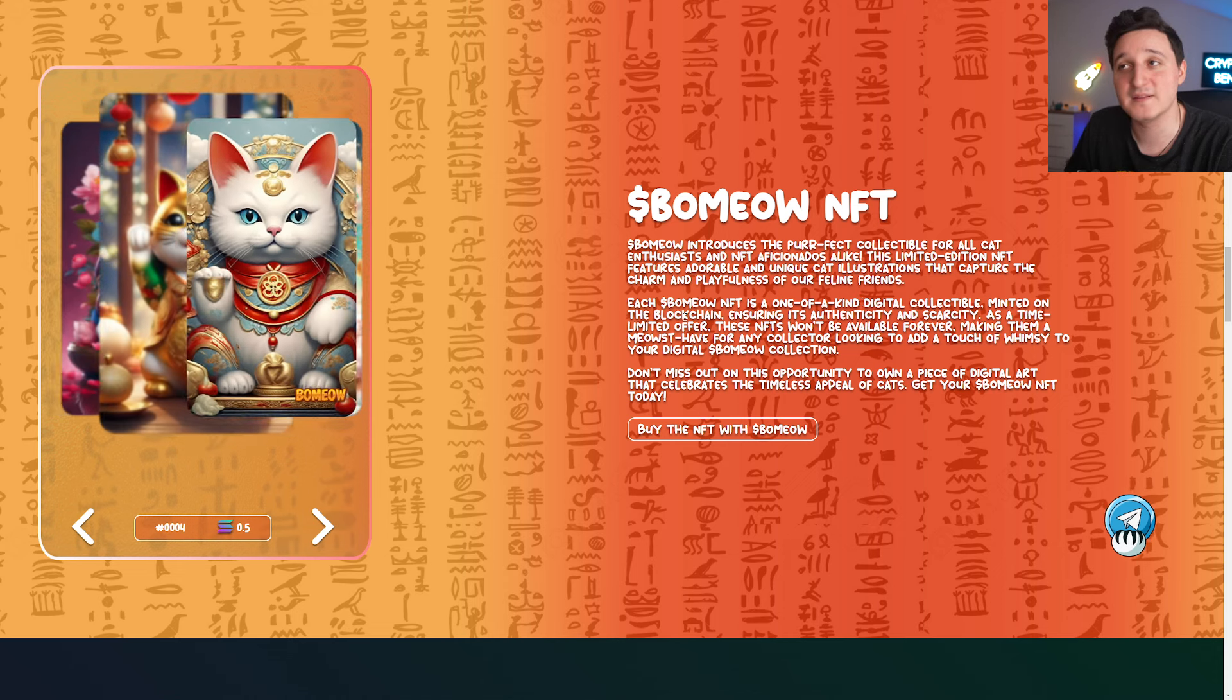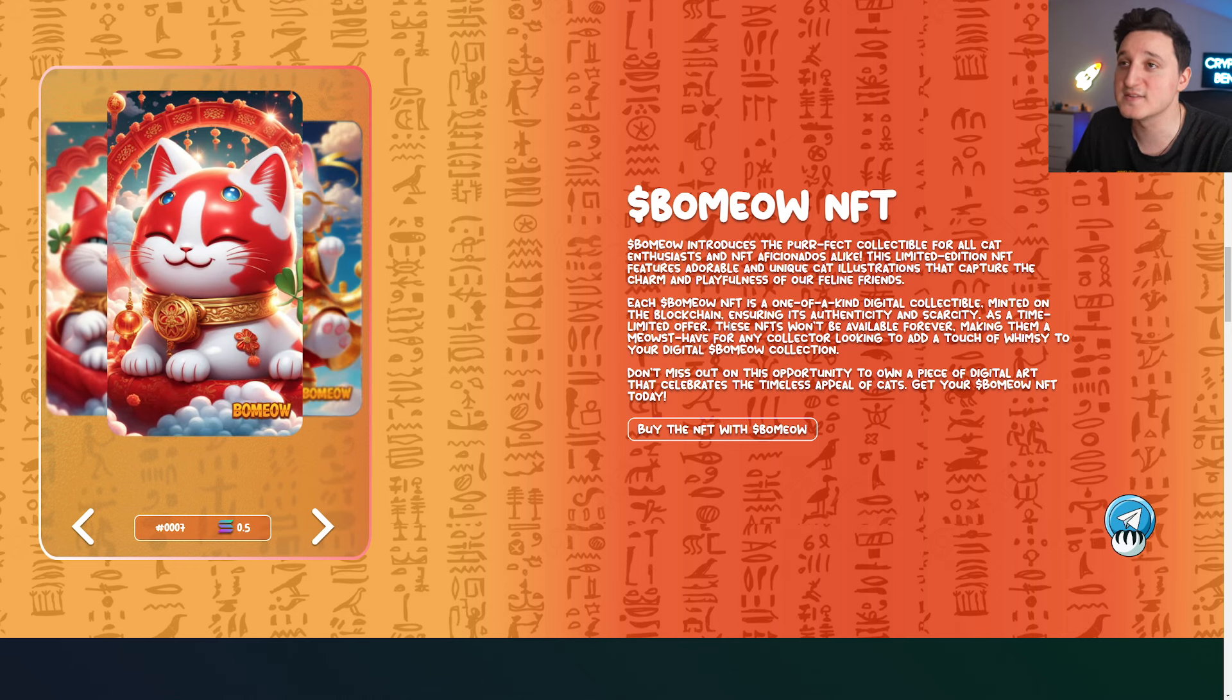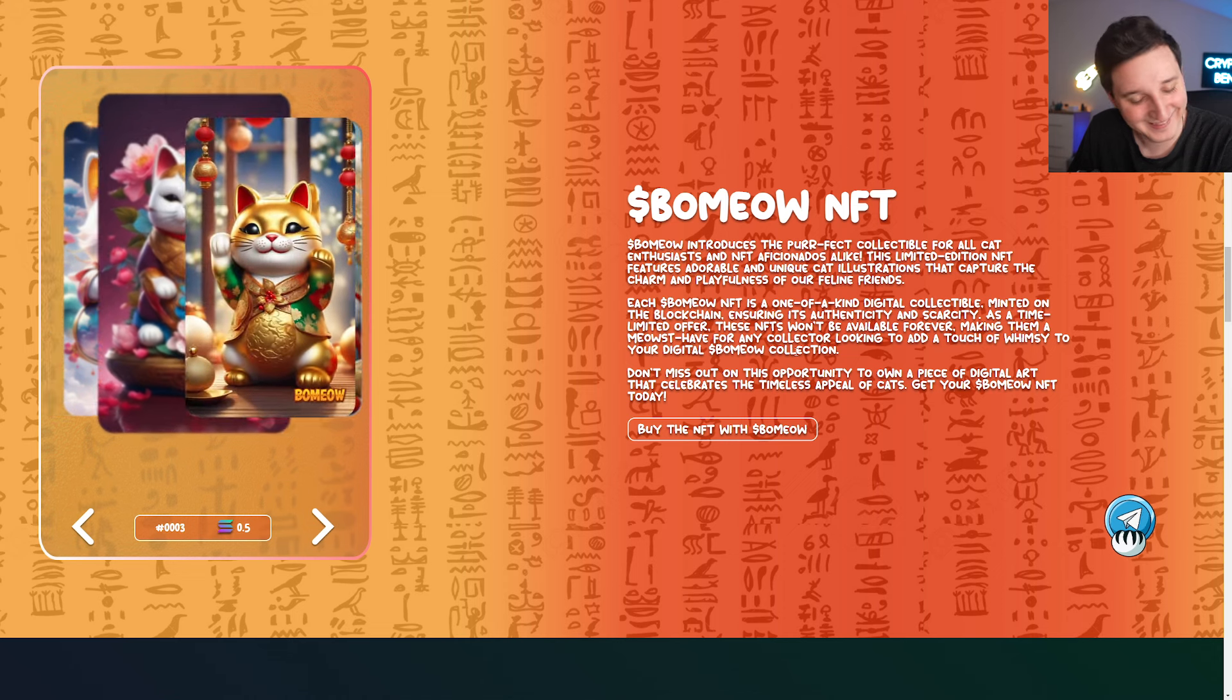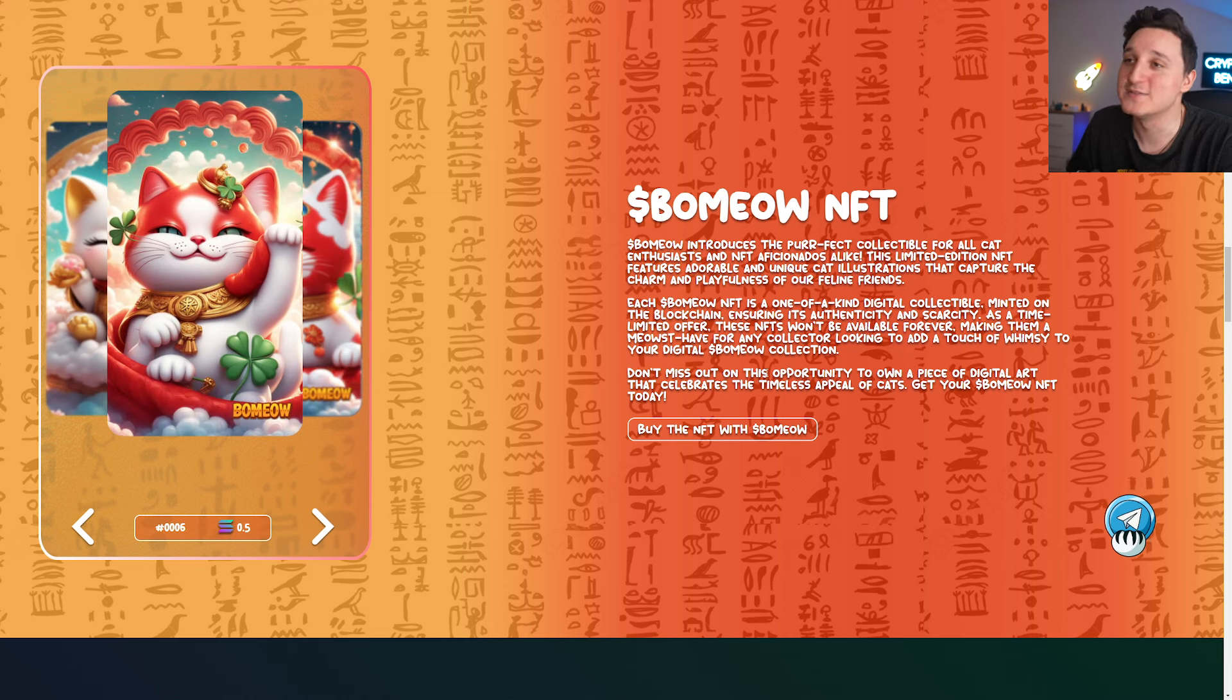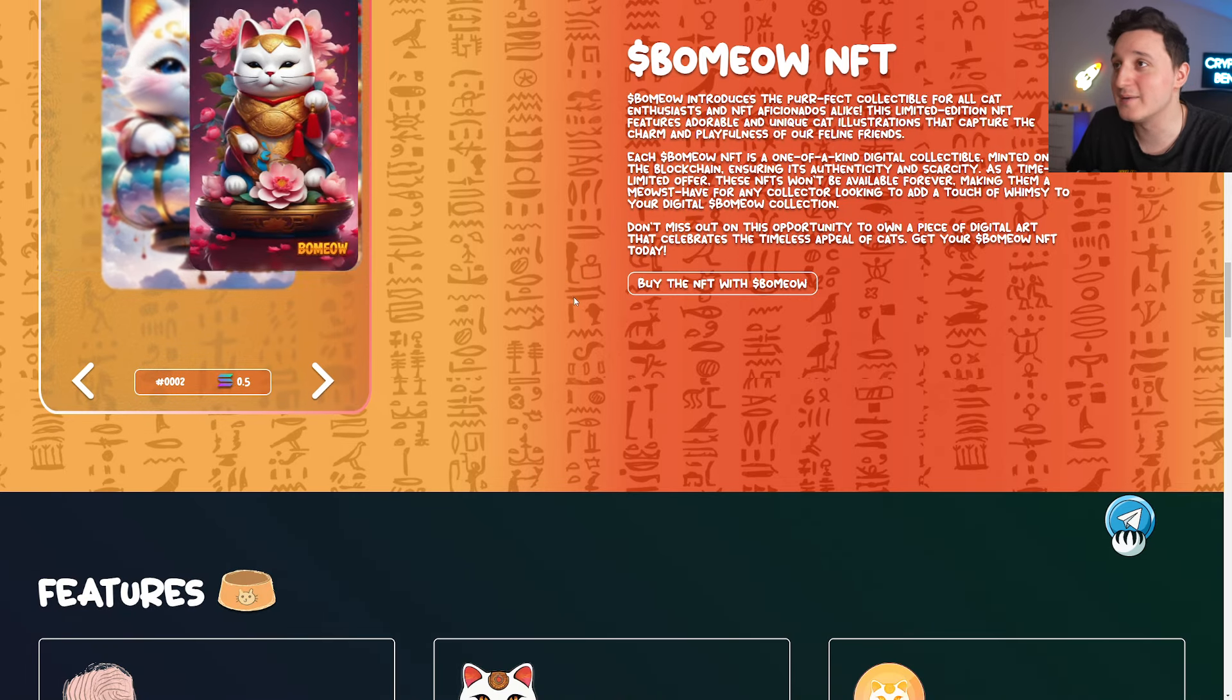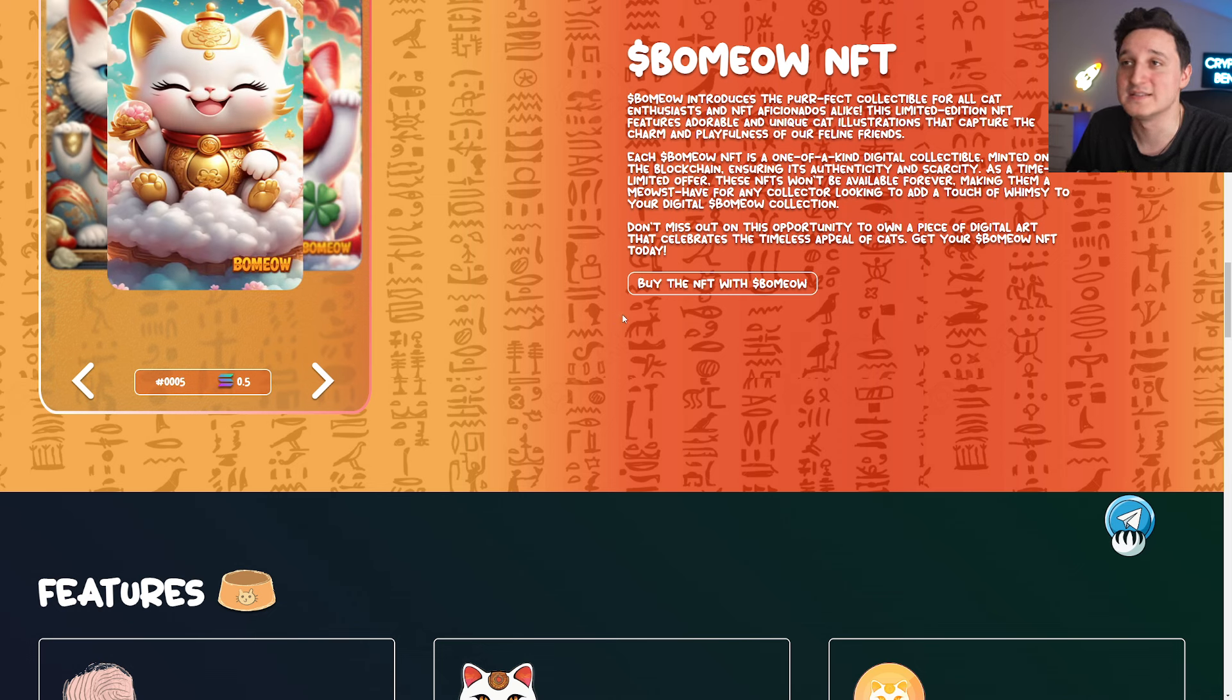Each NFT is one of a kind digital collectible minted on the blockchain, ensuring its authenticity and scarcity. As a timely offer, these NFTs won't be available forever, making them meowist. I can't do this. I can't take this serious. For any collector looking to add a touch of whimsy to your digital BaMeow collection, don't miss out on the opportunity to own a piece of the digital art that celebrates the timeless appeal of cats. Get your BaMeow NFTs today.